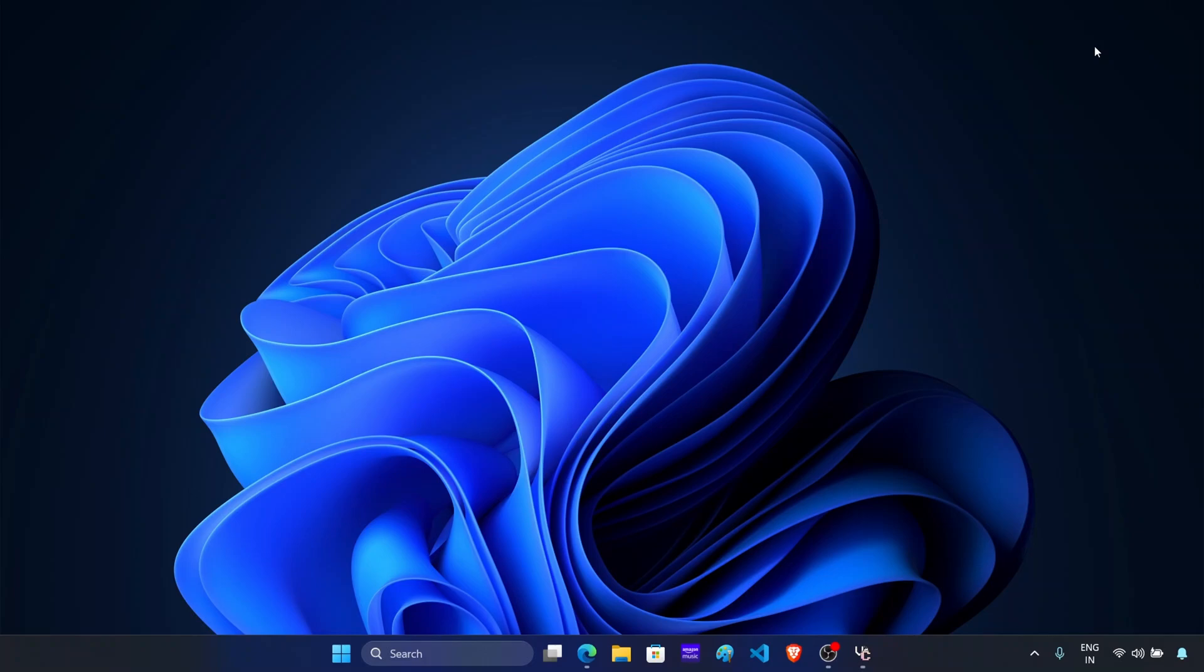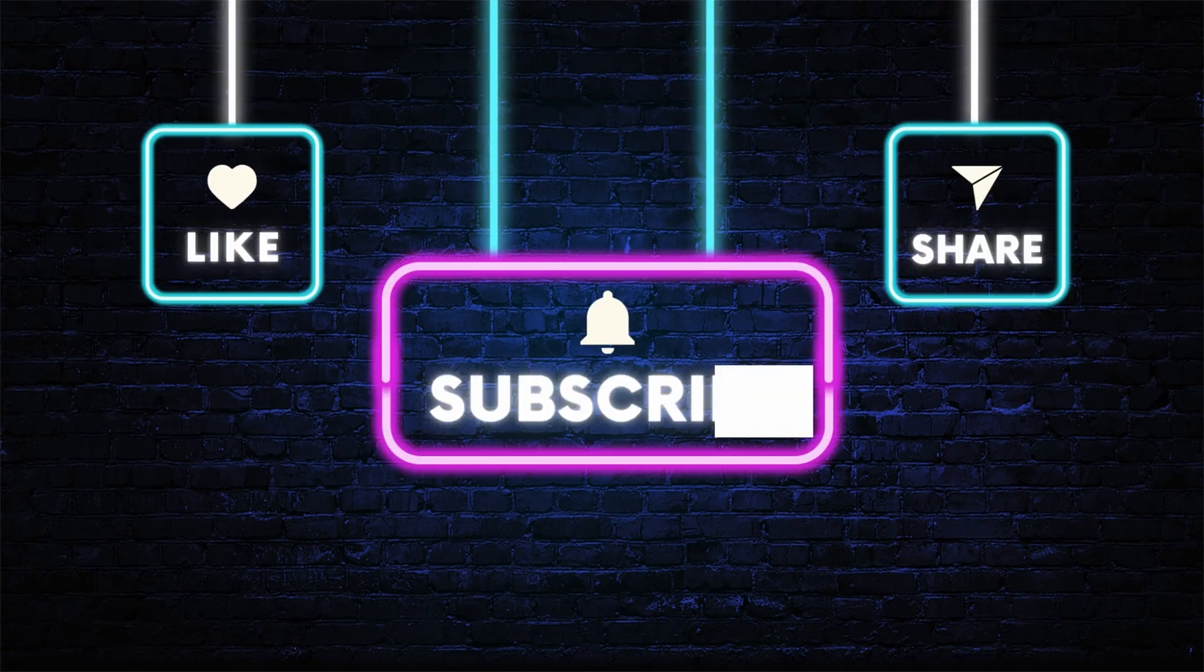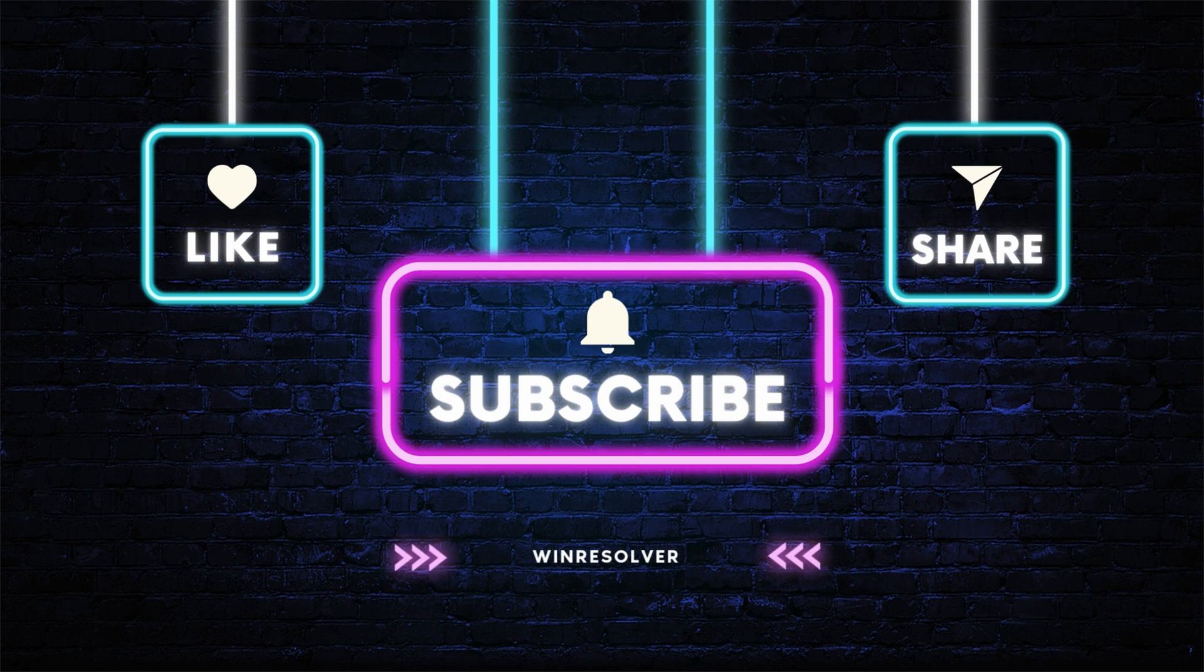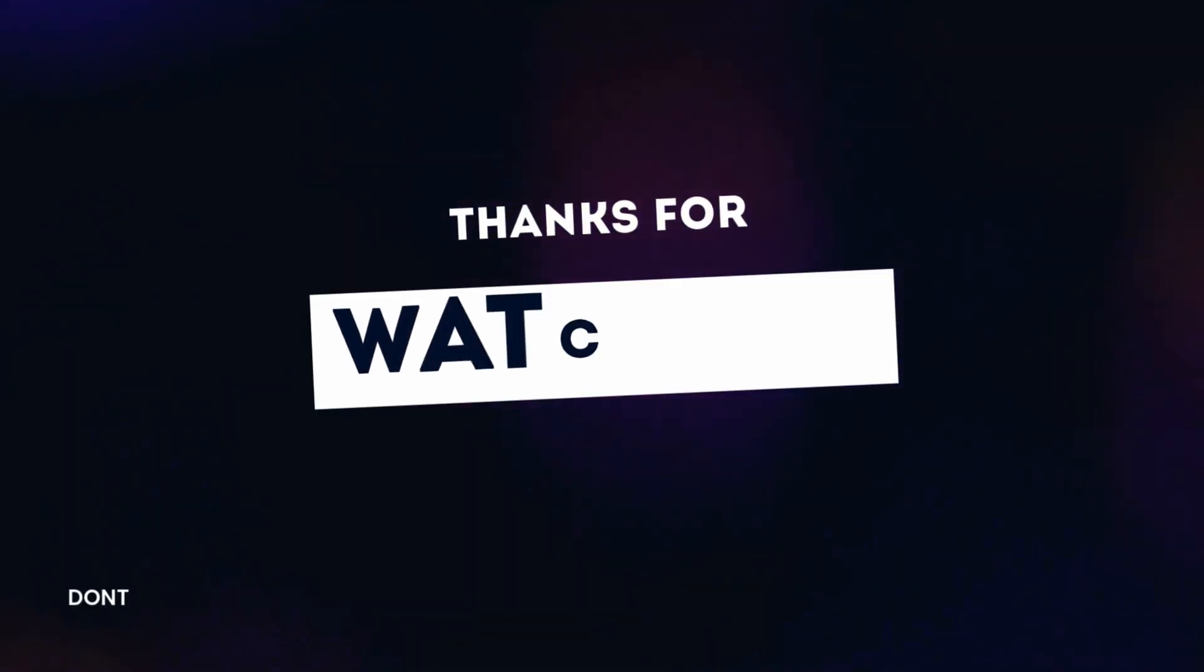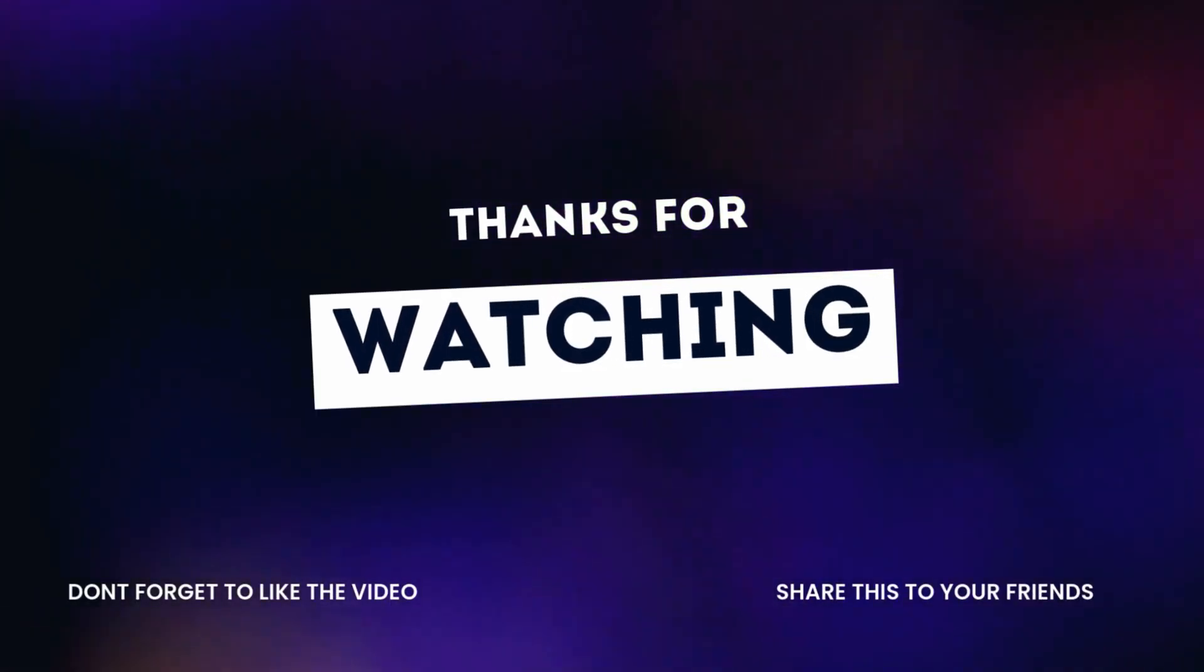So I hope you find this video useful. And if you do then don't forget to like this video and subscribe to the channel. And yes, share this video with your friends. So see you in the next one. Till then bye.